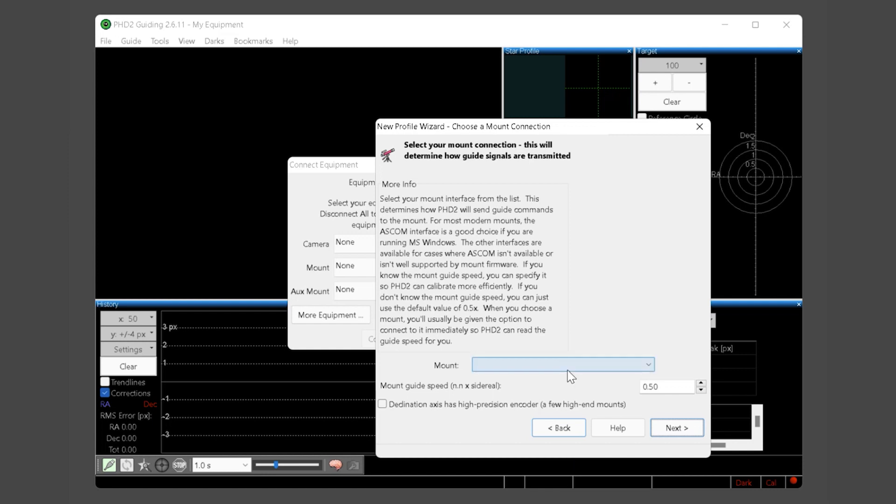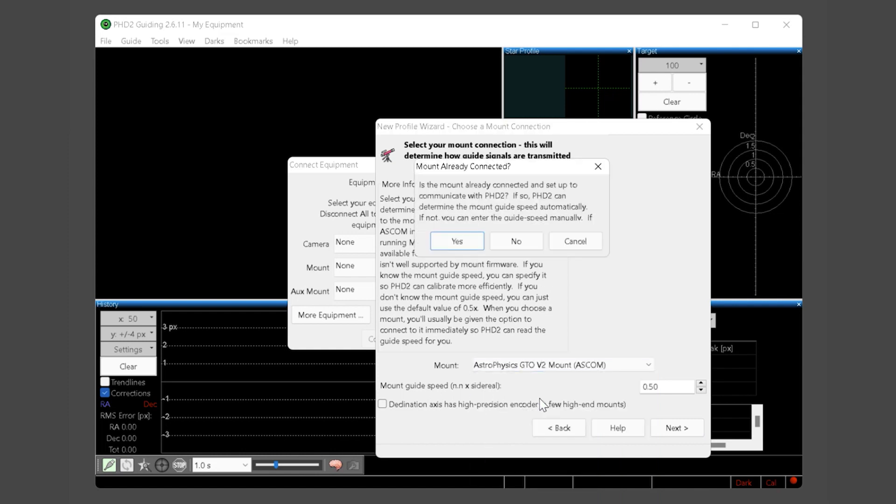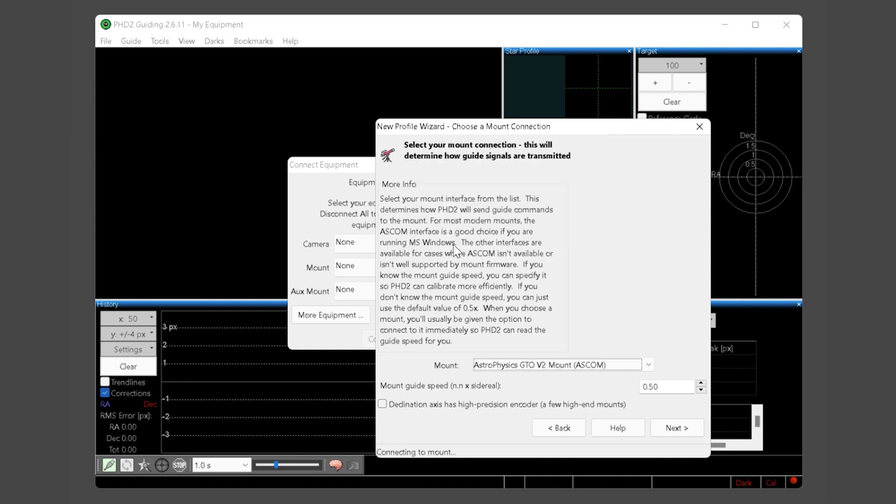For your mount choose the Astrophysics GTO V2 mount driver. Again PHD will ask if your mount is connected and we say yes. Your mount will connect and the guide speed will be updated. Please note the guide speed in PHD is always read only and can only be changed in the ASCOM driver not in the PHD application. Astrophysics recommends the guide speed for their mounts always be left at 1x sidereal time. Do not enable any encoder options in this window. If you have an encoder mount such as the Mach 2 please stop now and view the separate tutorial specifically for encoder mounts as they are configured and used differently in PHD. Click next.